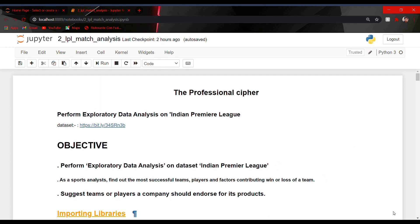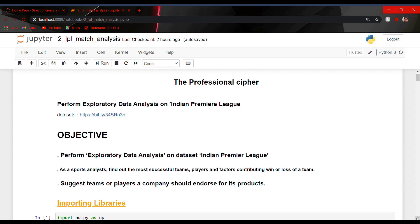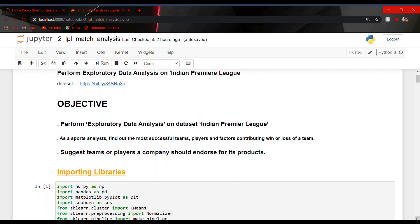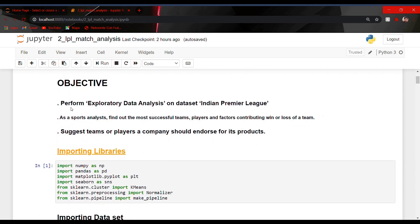Hello guys, this is Vaizan Ashraf from Professional Keeper and today we are going to do a very interesting project on IPL. You all must be familiar about Indian Premier League, that is IPL. In this project our main objective would be to perform an exploratory data analysis on the IPL dataset. As a sports analyst we will find out the most successful team, player, and factors contributing to the win and loss of a team. We will also suggest to companies so that they could invest their money on the best team and player.